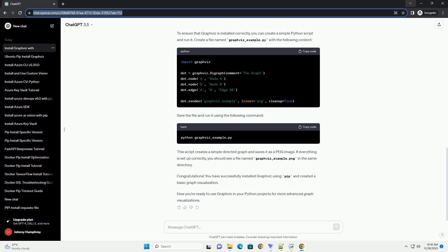Next, open a terminal or command prompt and run the following command to install Graphviz using PIP. This command will download and install the Graphviz package and its dependencies.